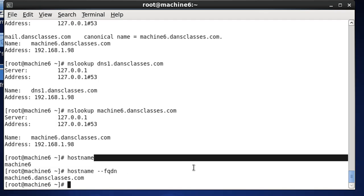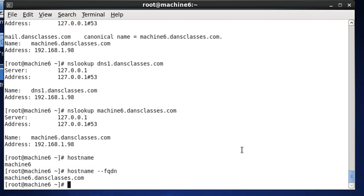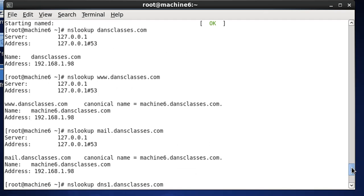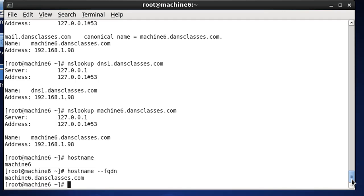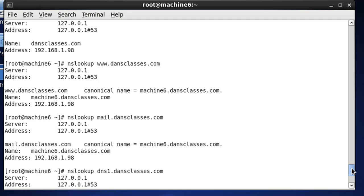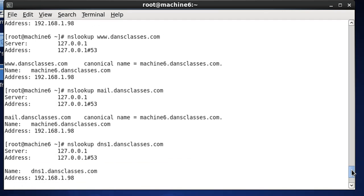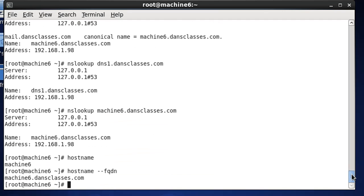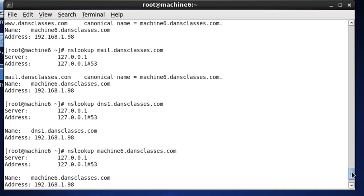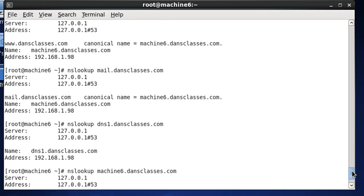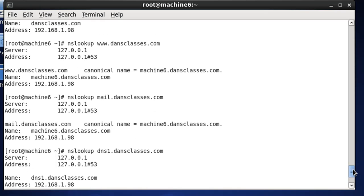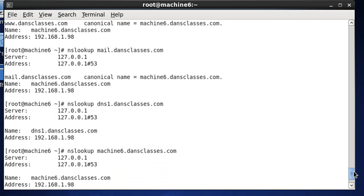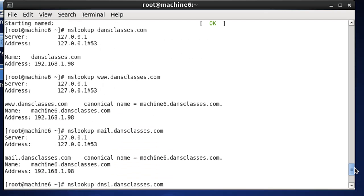And so, now, we've got dansclasses.com, the domain name configured. We have a fully qualified domain name, and we're ready to host, let's say, a website on this server. We can resolve DNS queries, nslookups. We could have a mail server, you name it. So, anyway, I hope that was helpful.